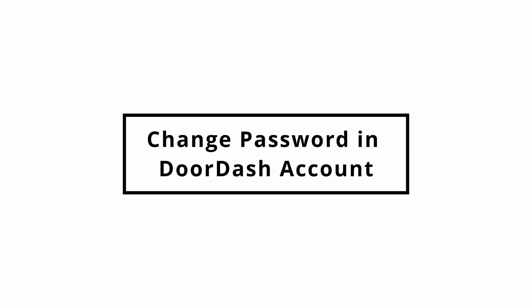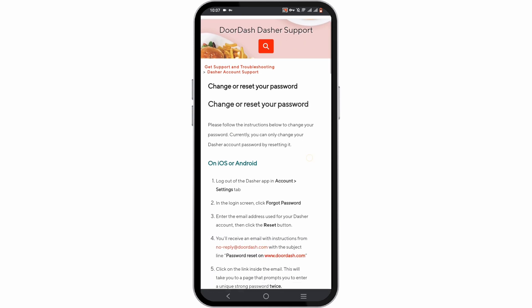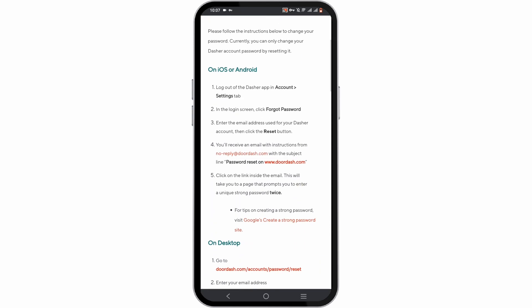How to change password in DoorDash account. Hey there, welcome or welcome back to the channel. Let's get right into this tutorial. I'll guide you through changing the password both on your iOS or Android device and on the desktop.